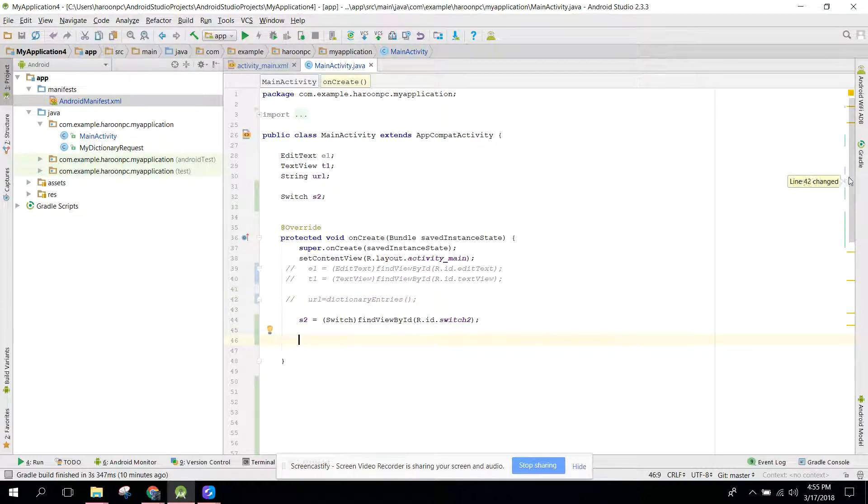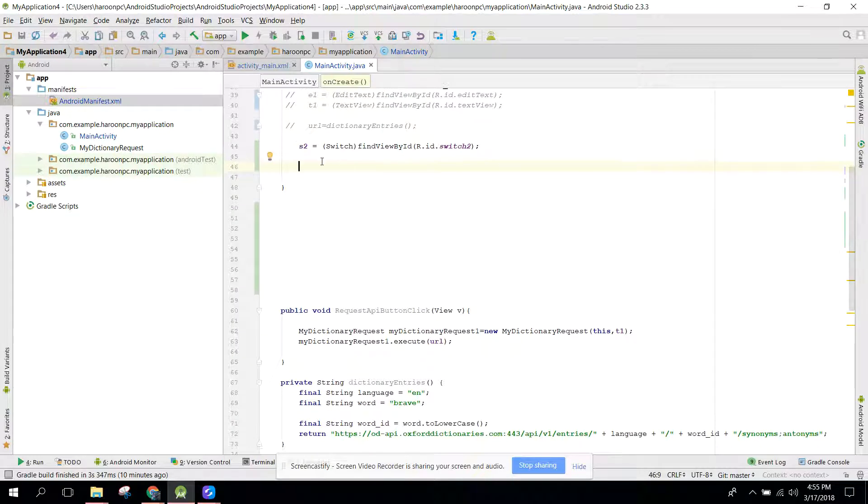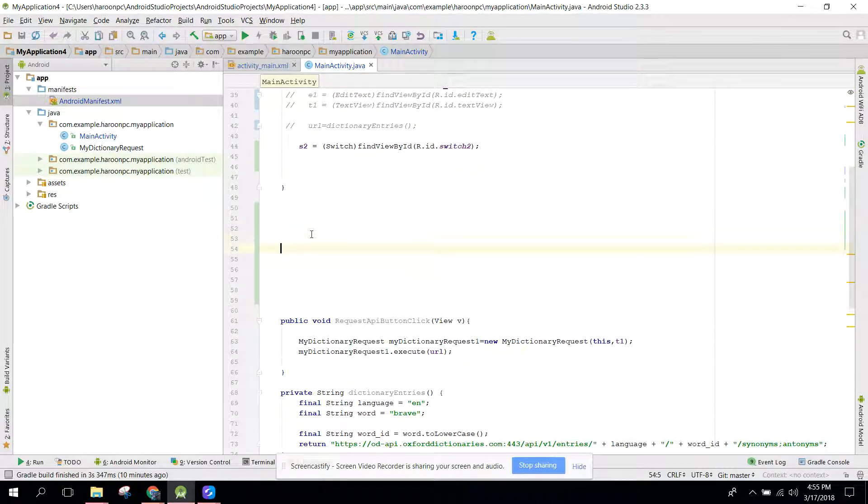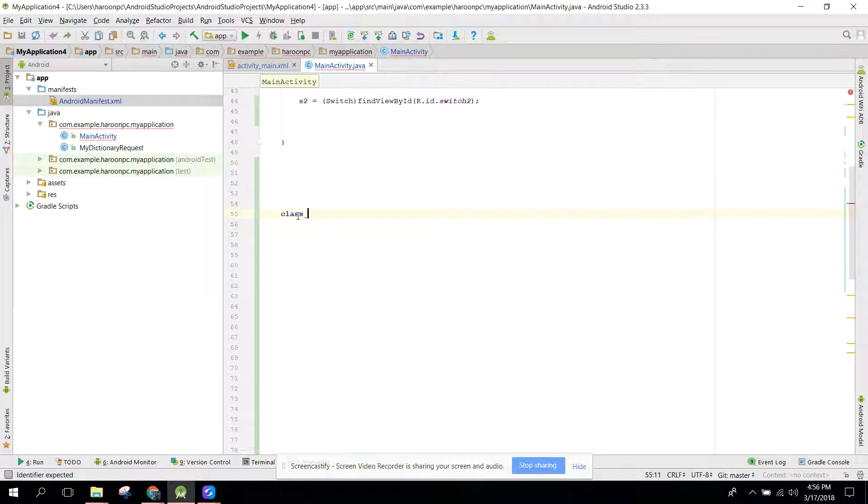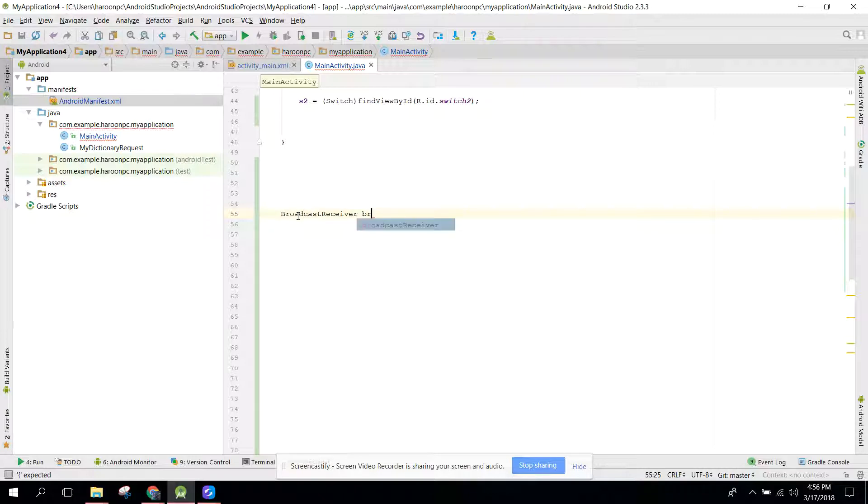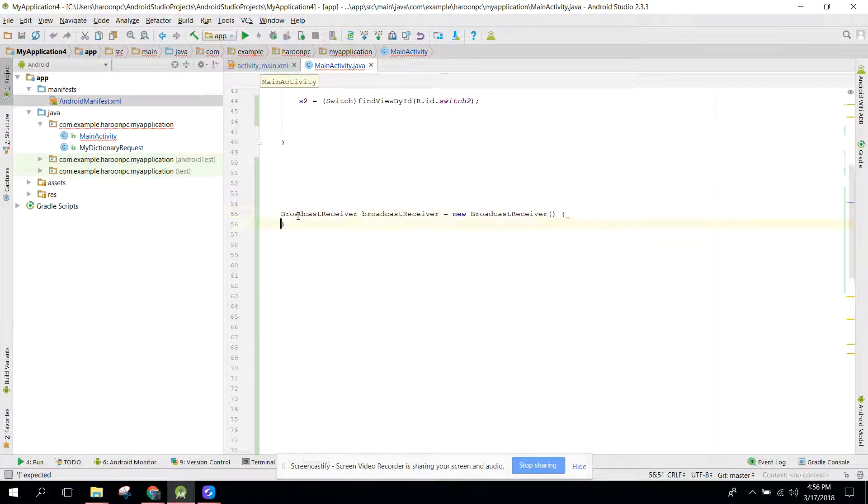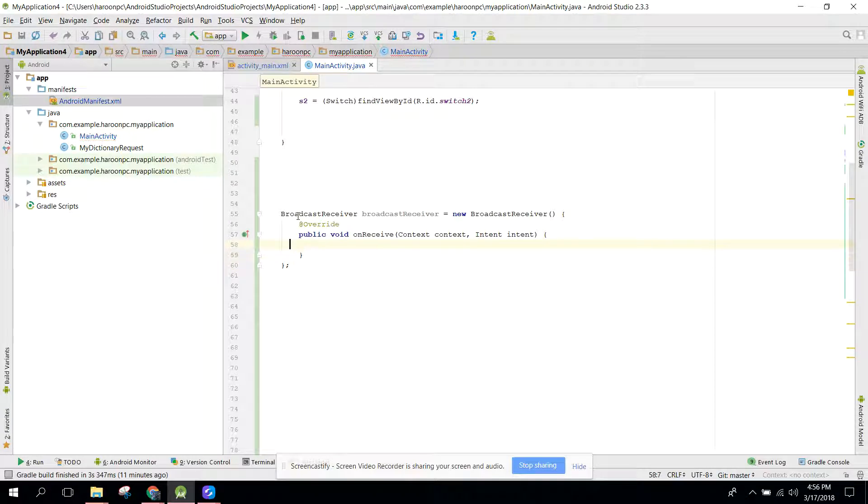After that, what we need to do here is we need to create a class broadcast receiver. It was a new broadcast receiver.